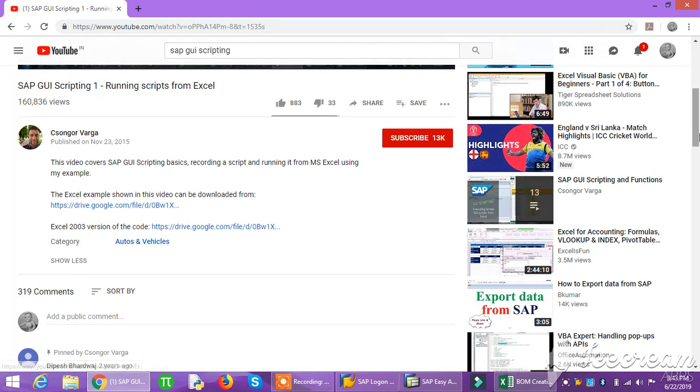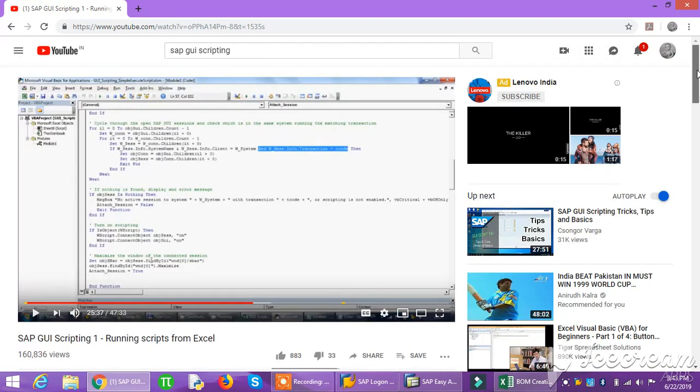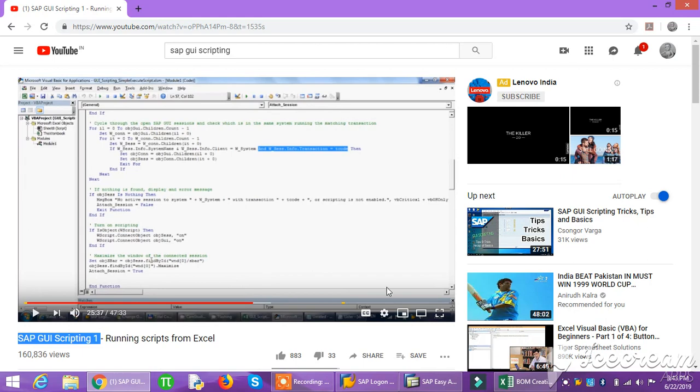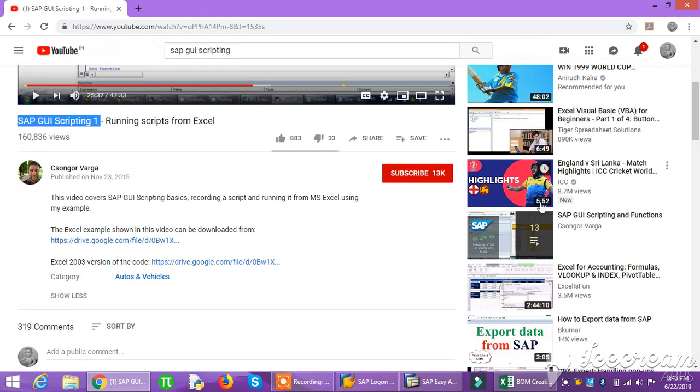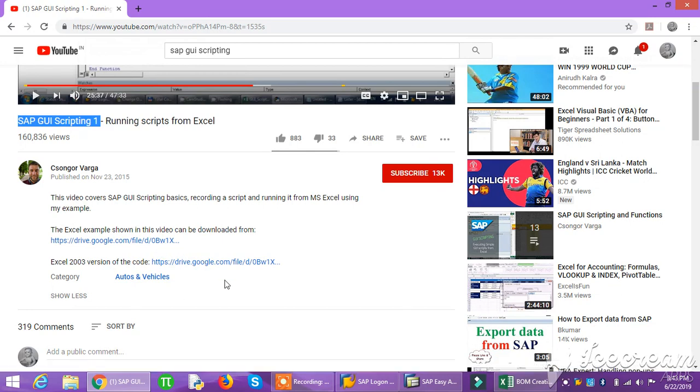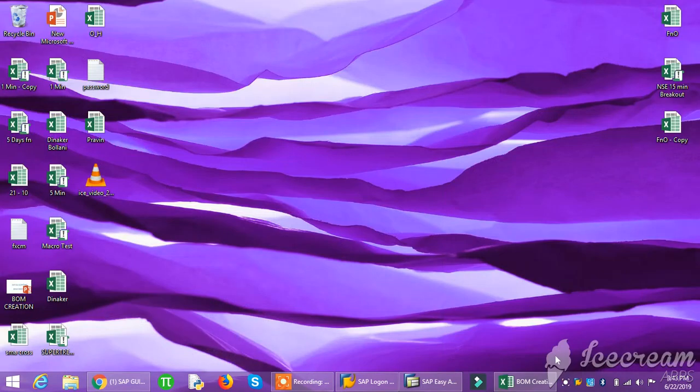He has a bundle of videos which explain GUI scripting. Thanks to Shankar, who has all his attachments in the Google Drive below all the videos. Now we can go to the Excel sheet.